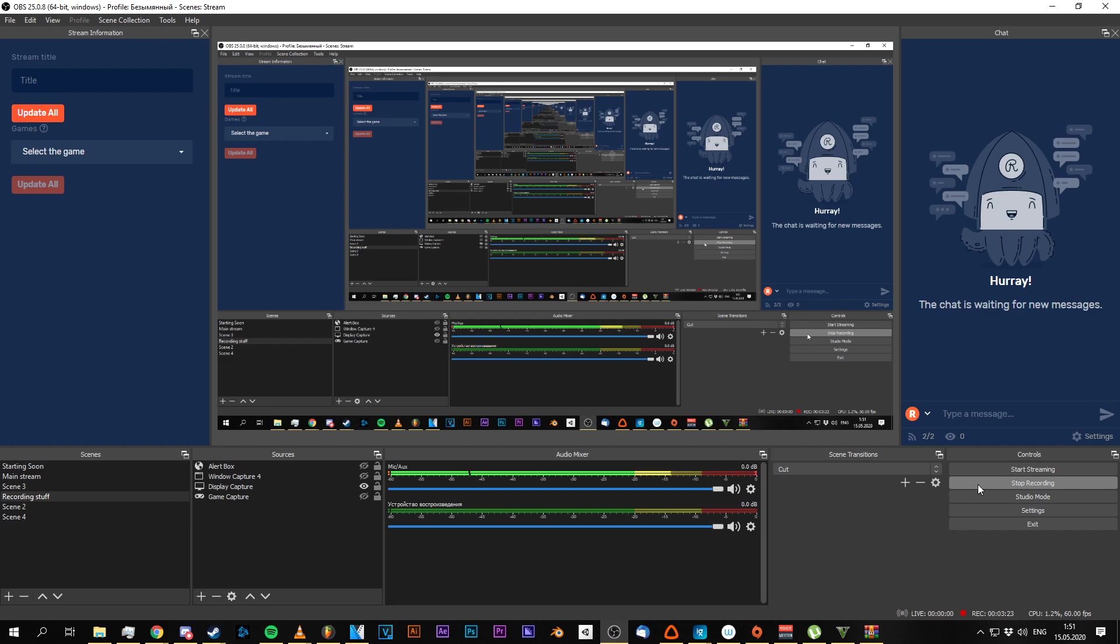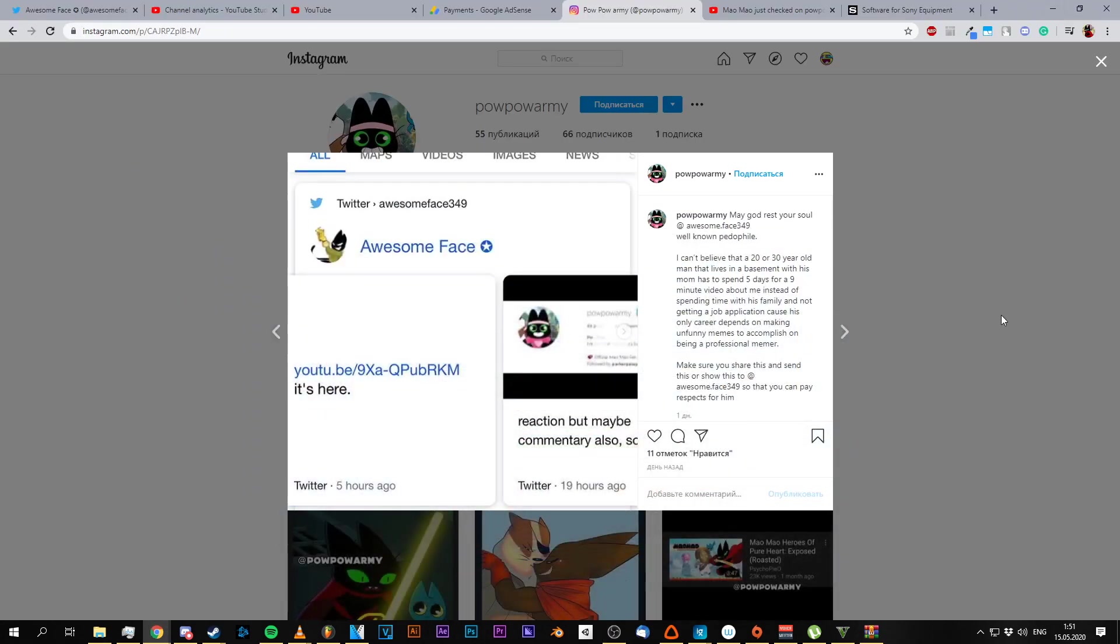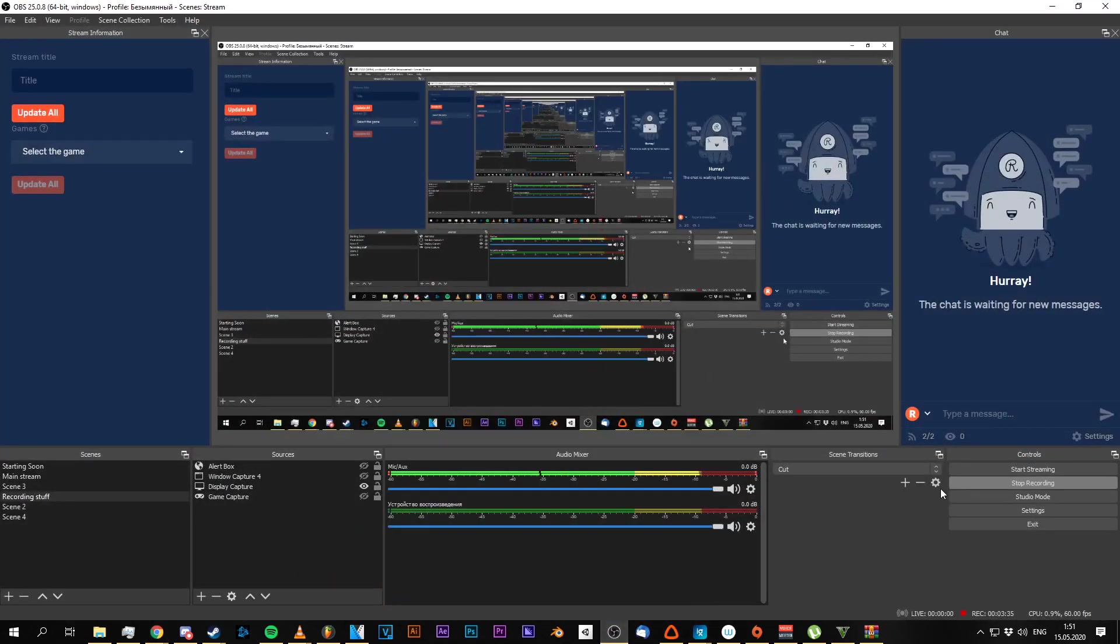Just get terminated on Instagram, bro. Come on. You gotta need to delete your account. Just fucking delete yourself, bro. Oh my God.